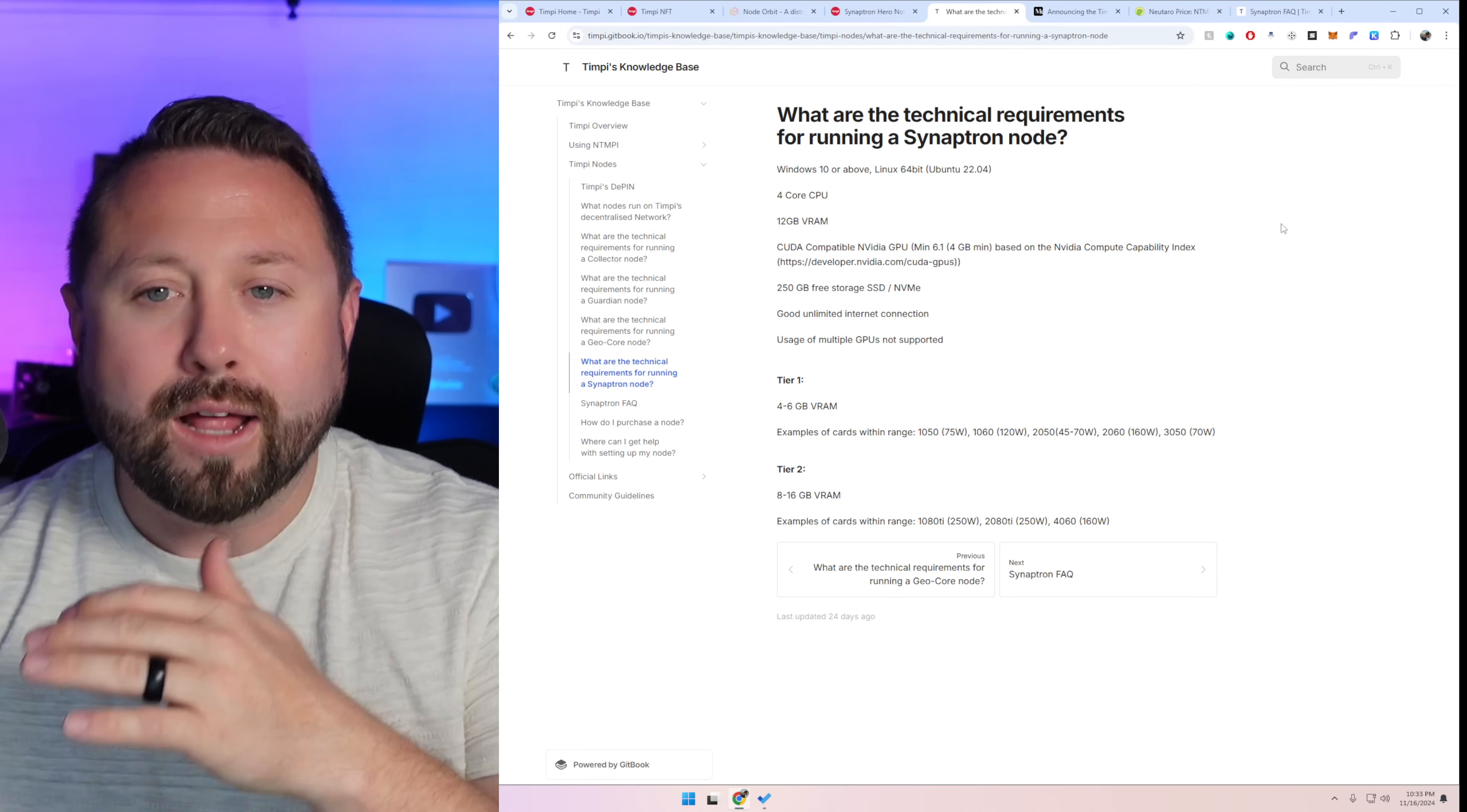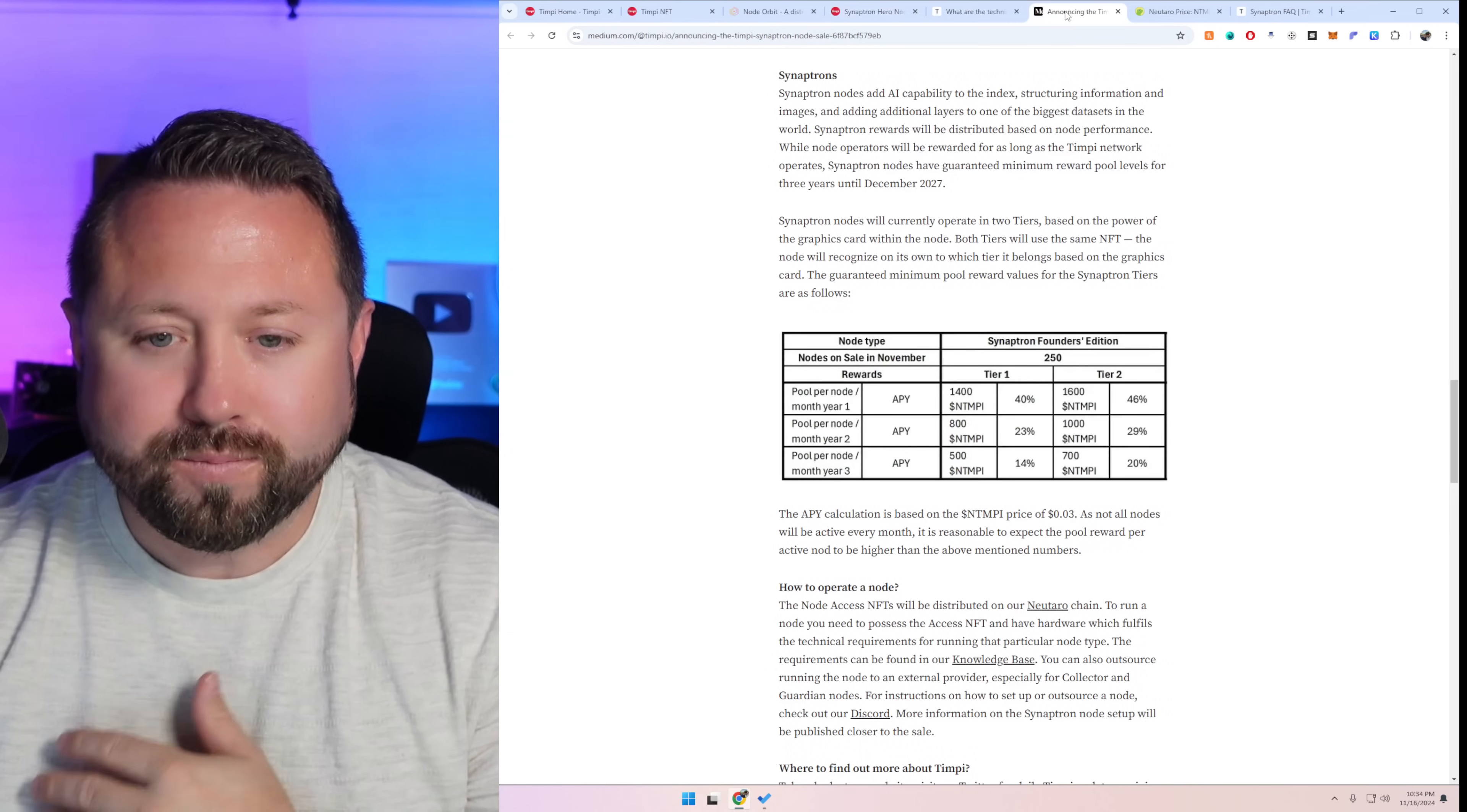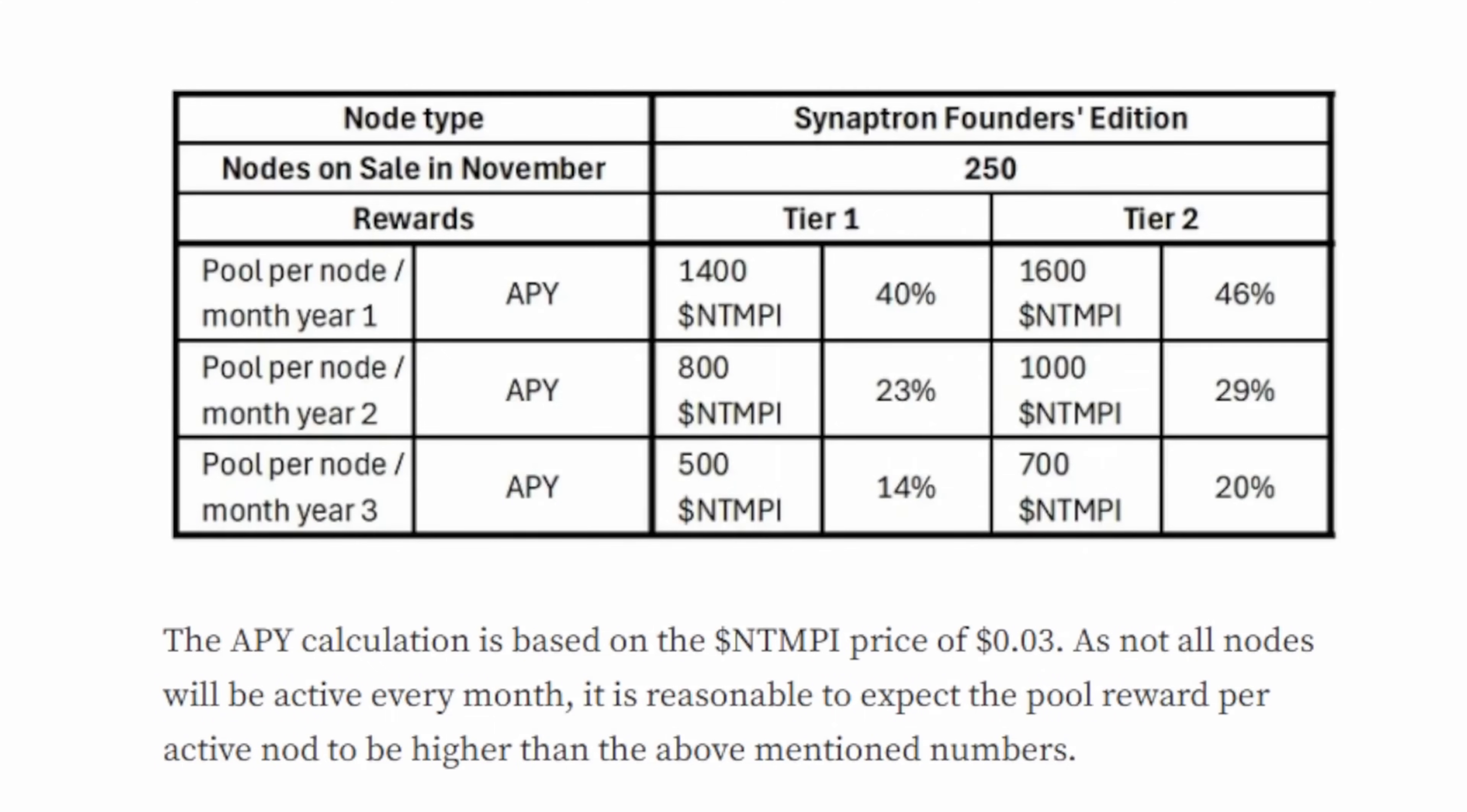So now let's talk a little bit more about profitability. So jumping back we talked about tiers right, tier one tier two, four to six gigabyte and tier two eight to 16. Well taking a look at some of the details and I'll link all this down below because I know you guys are going to have boatloads of questions. Taking a look right now if it's tier one so that's four to six gigabyte you're earning about 1400 NTMPI, that's the Tempi token, or if you're tier two which what we're going to build today it is 1600 of that Tempi token per month.